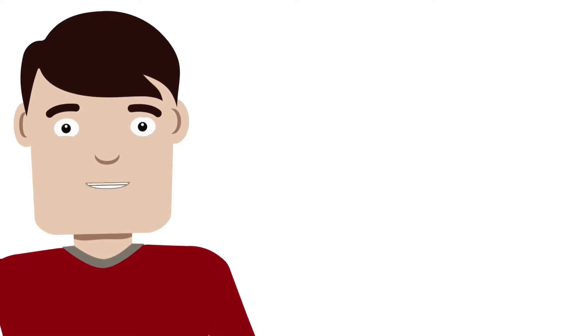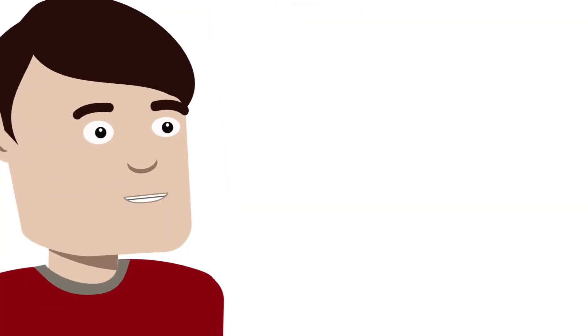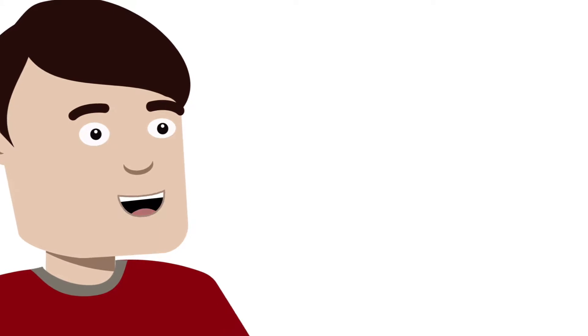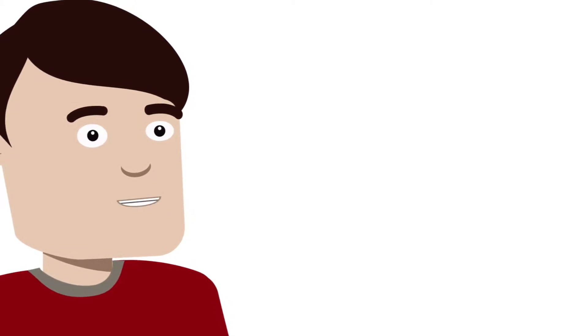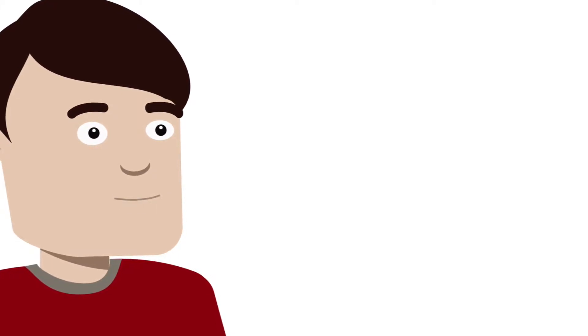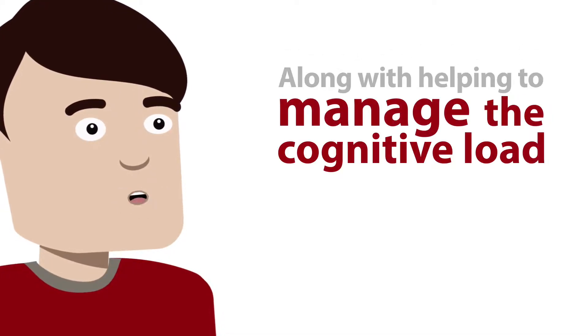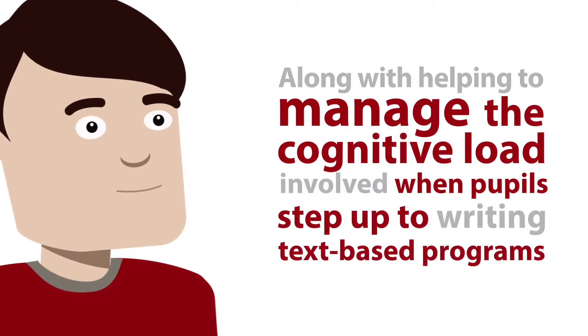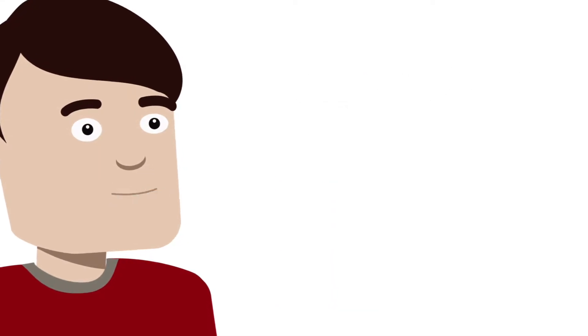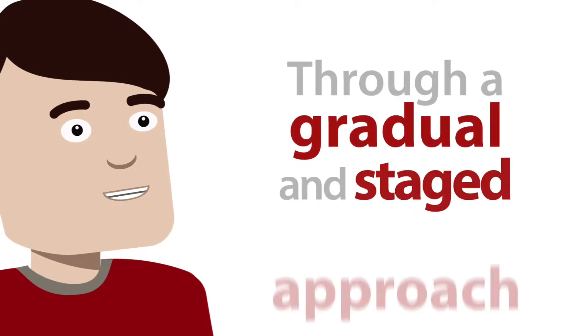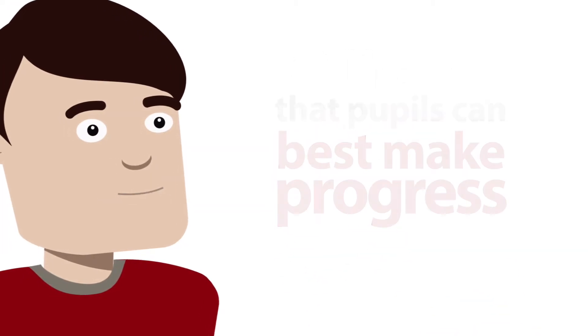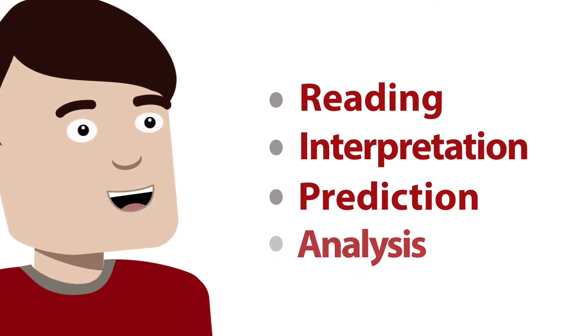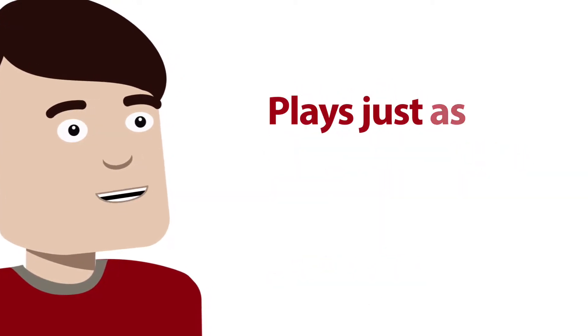But for now, let me introduce how we can help pupils when transitioning to text. In this final session of our Learn Firm Foundations unit, the focus is very much on the need for pupils to transition to text-based programming and some of the ways in which this might be approached along with helping to manage the cognitive load involved when pupils step up to writing text-based programs. As the session unpicks, practice shows it is generally through a gradual and staged approach that pupils can best make progress and that the reading, interpretation, prediction and analysis of written code plays just as an important role in this process as beginning to write code itself.